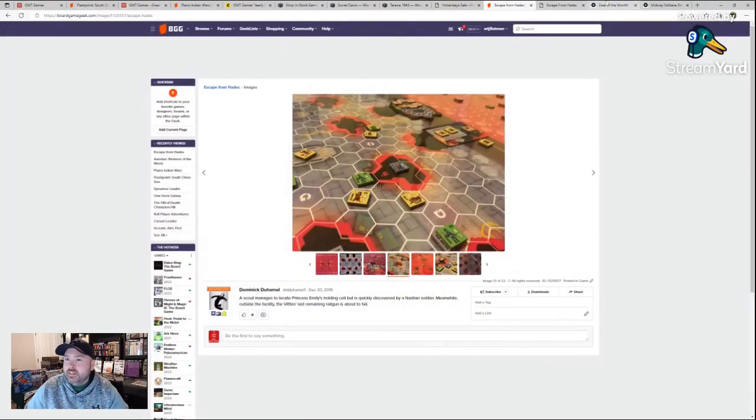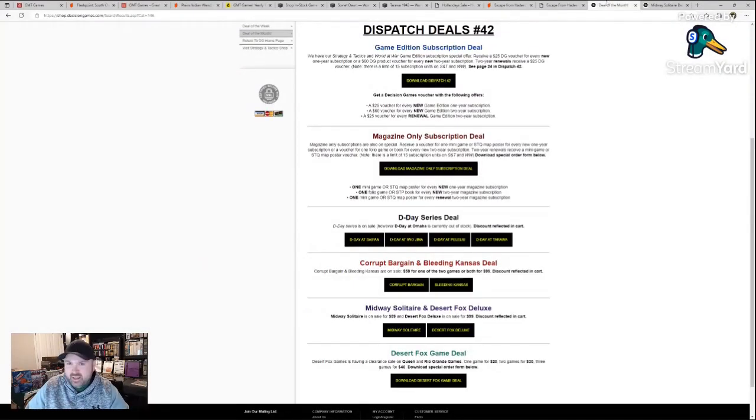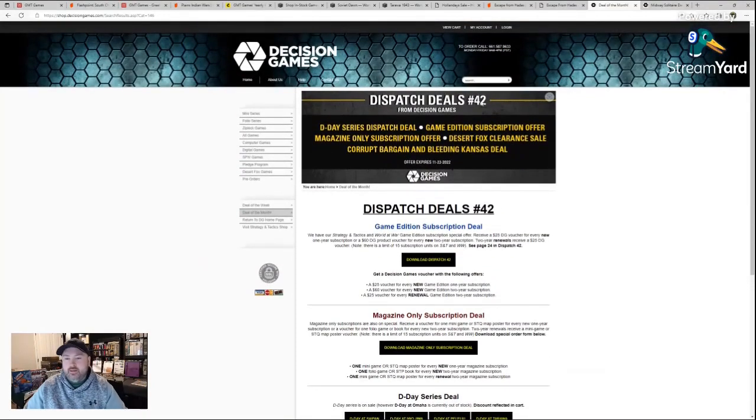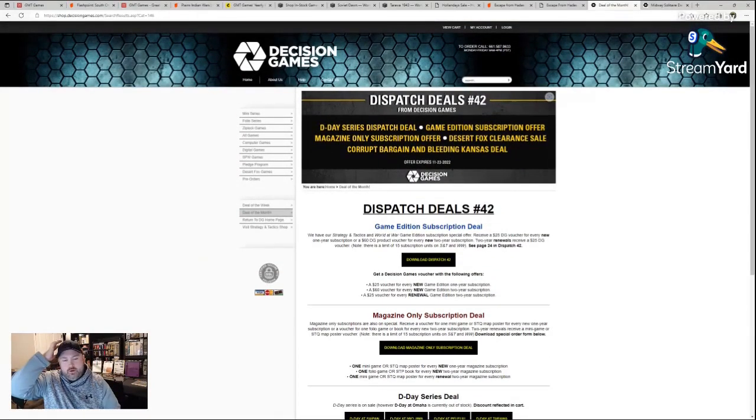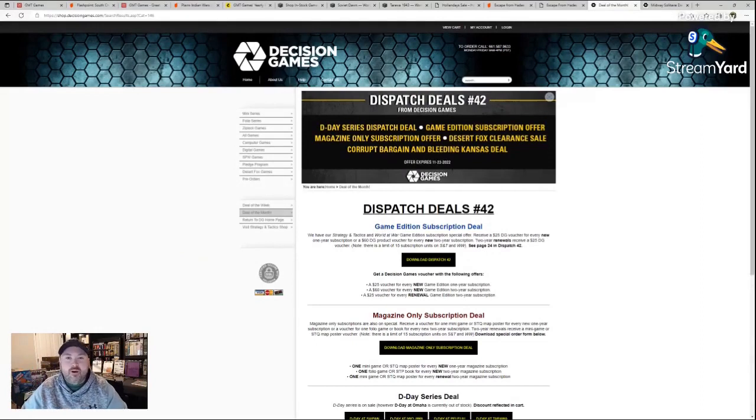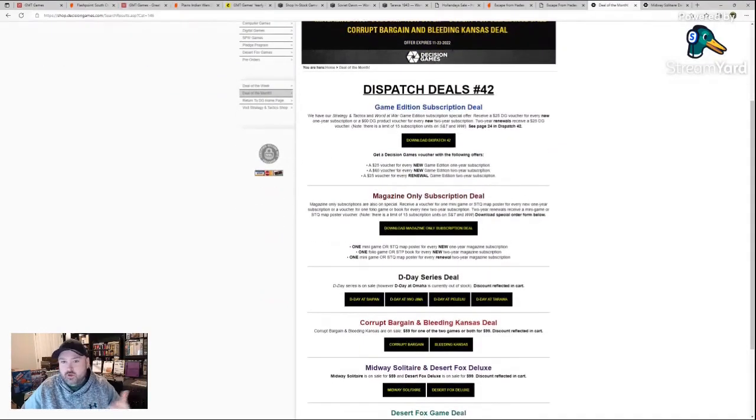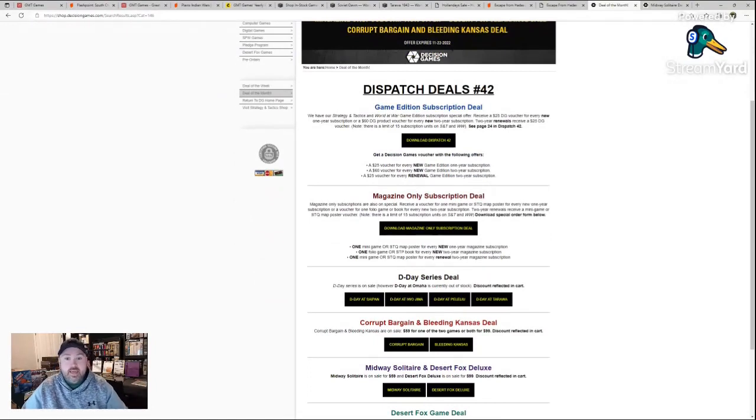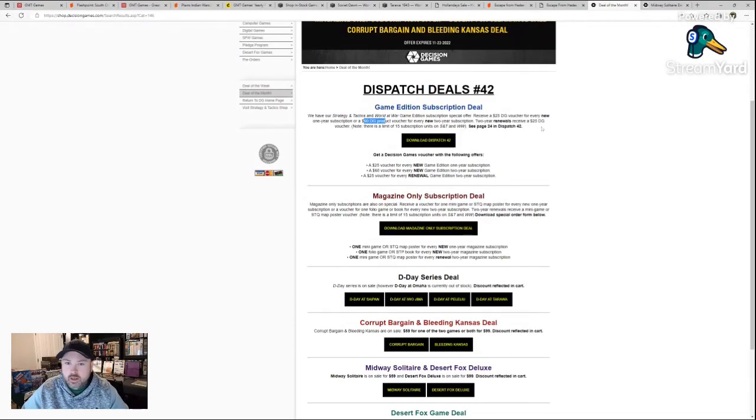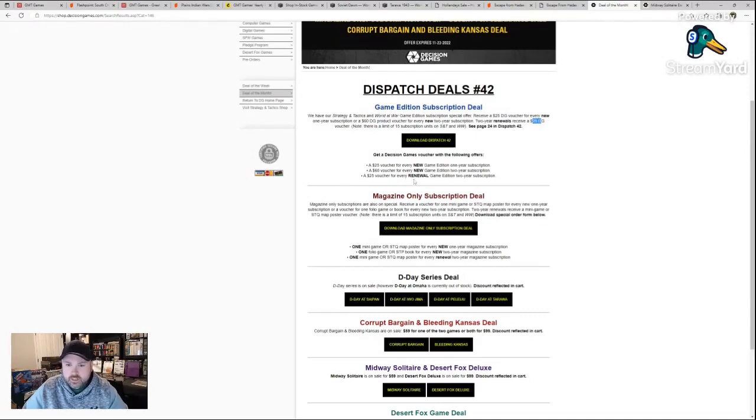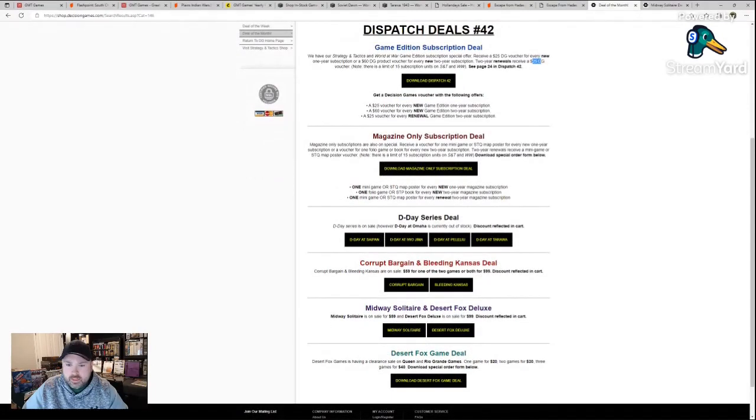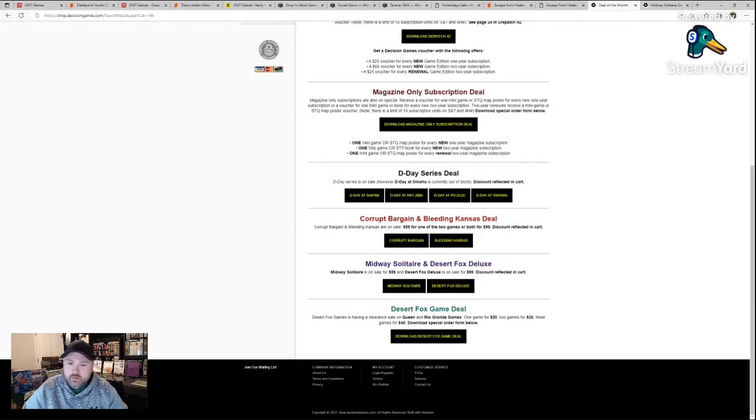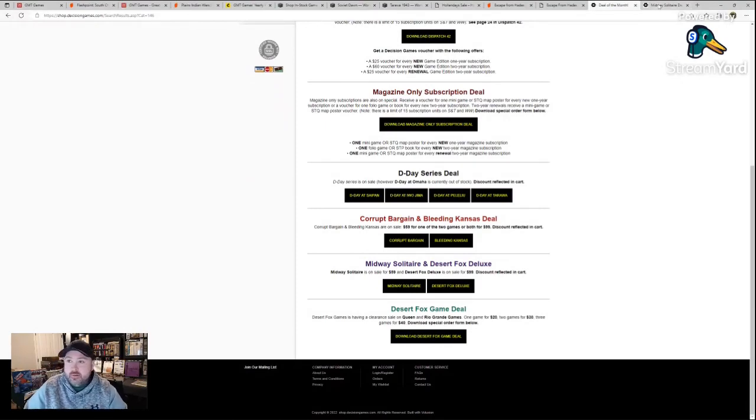And finally, we'll go ahead and look at Decision Games. This isn't really a holiday sale I guess, but they have their latest dispatch, which was like a newsletter they sent out. There's a bunch of sales on here. Game editions for their magazine games. For Tragedy and Tactics World of War, you receive a voucher for every one year subscription or a larger $60 voucher for every two year subscription. Renewals still receive $25. That's not too bad. D-Day series is on sale. D-Day at Omaha is currently out of stock, but other ones are on sale for bargain bin prices. Can't complain.